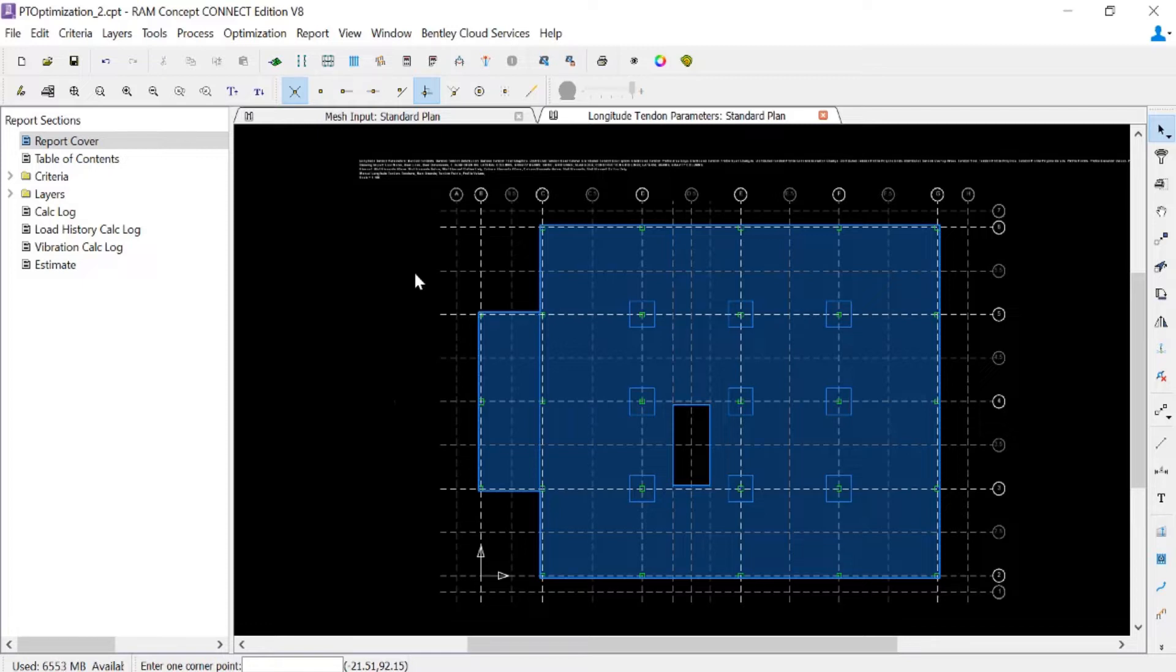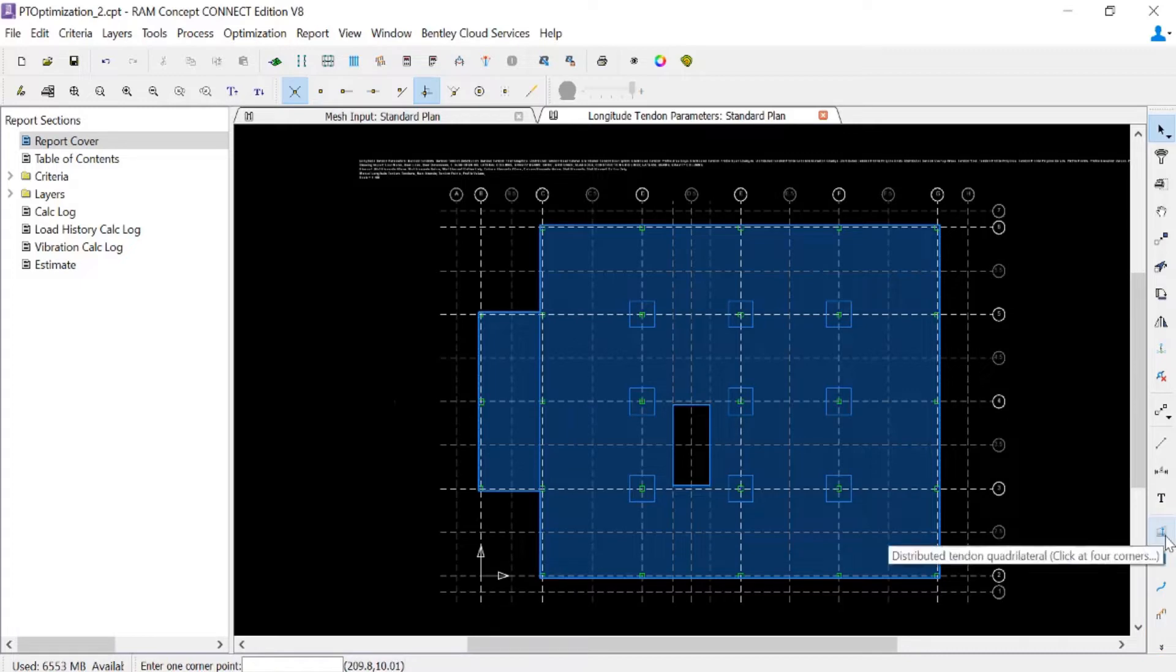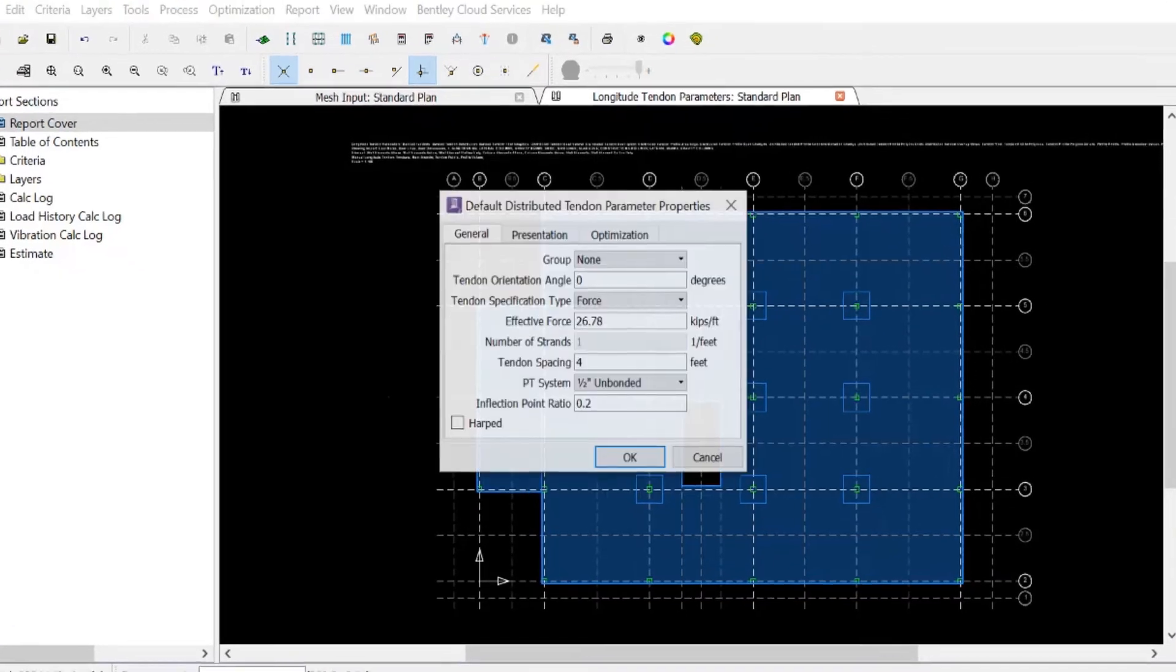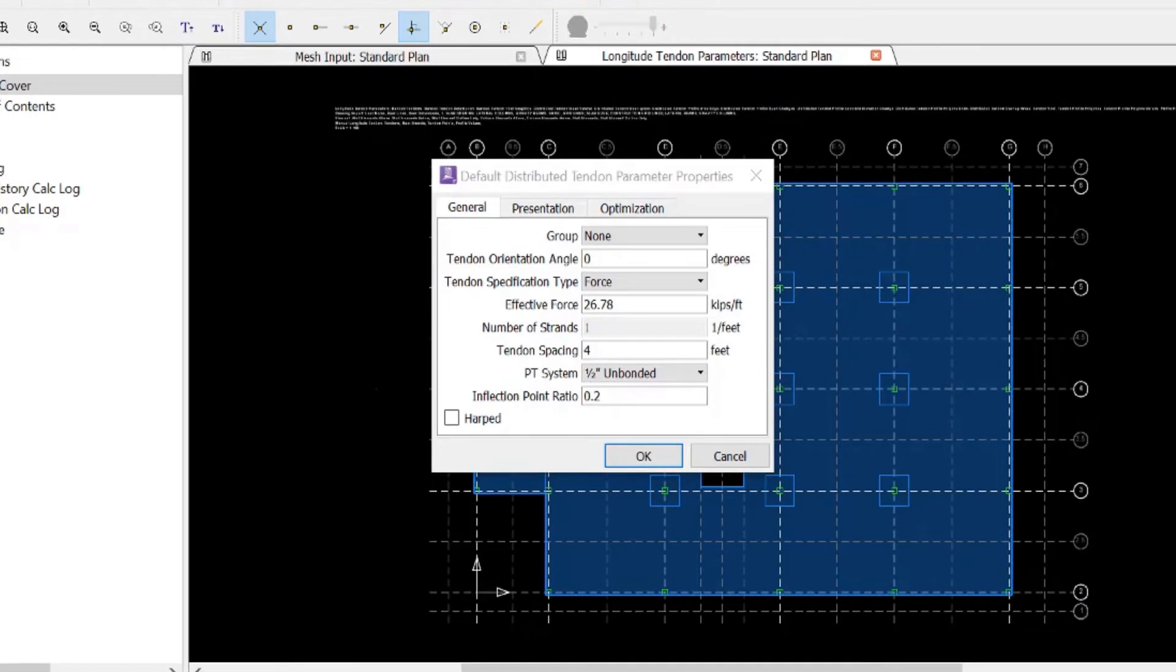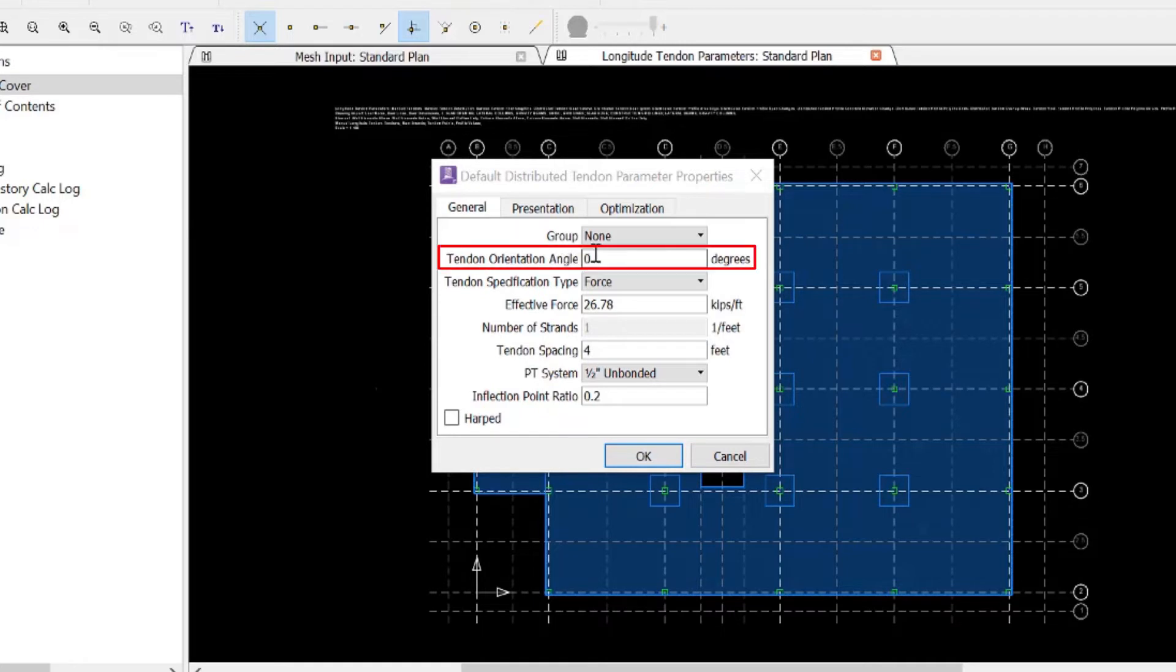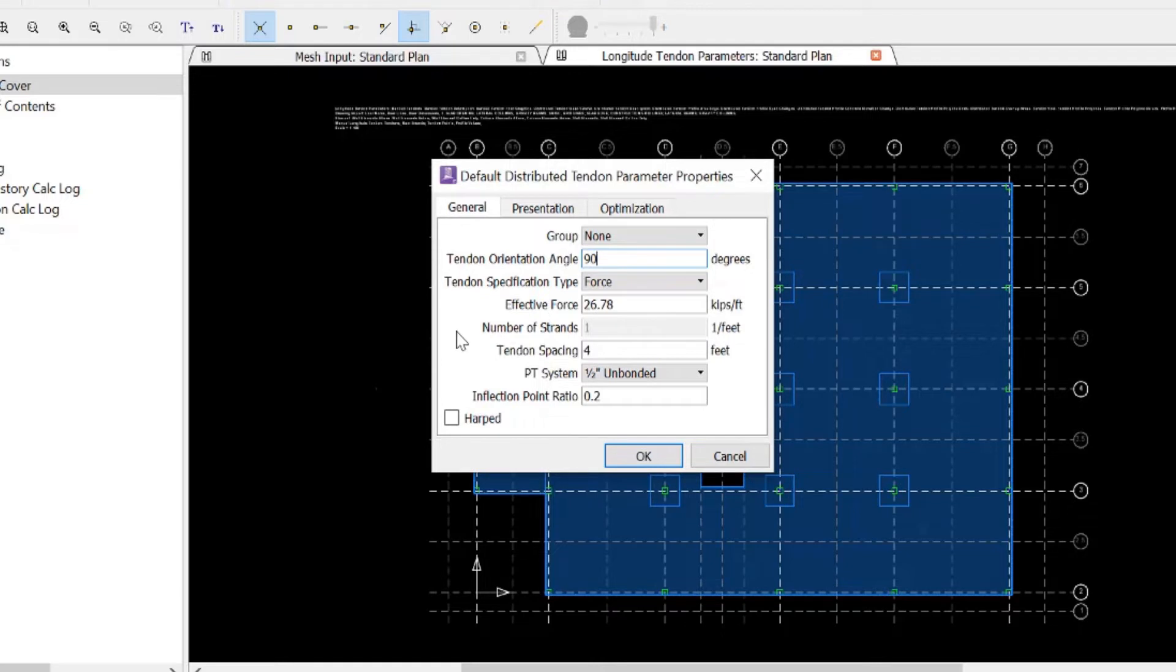To do this, go to your layer specific toolbar and double click on the distributed tendon quadrilateral icon. Within this dialog, we'll start on the general tab and enter our tendon orientation angle, which for this exercise in the longitude direction will be 90 degrees.